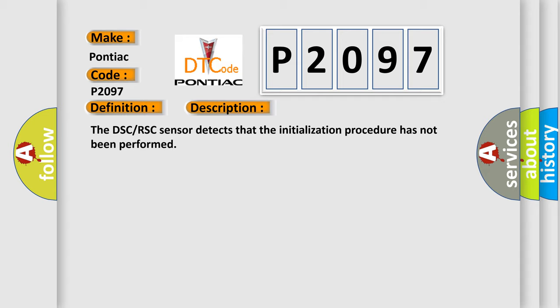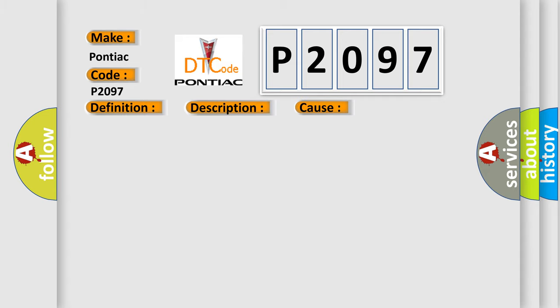This diagnostic error occurs most often in these cases: The initialization procedure for the DSC or RSC Sensor has not been performed, or DSC or RSC ECU or CM malfunction.